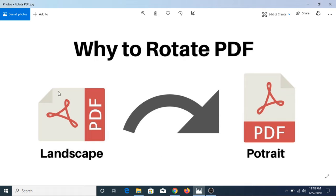As you can see, this PDF file is in landscape orientation. However, it should be in the portrait orientation. So that's why we need to rotate PDF.